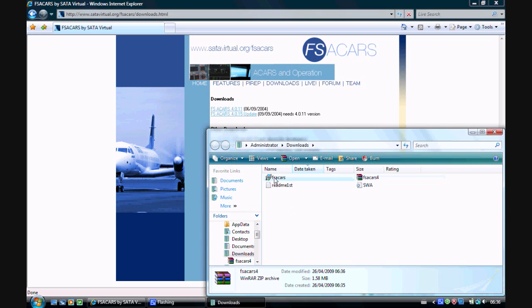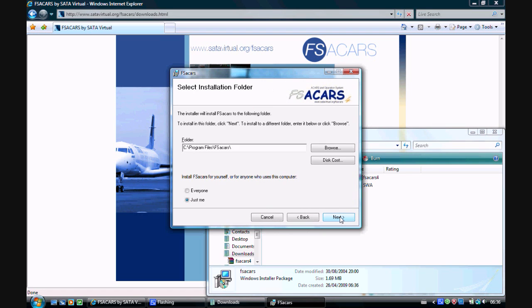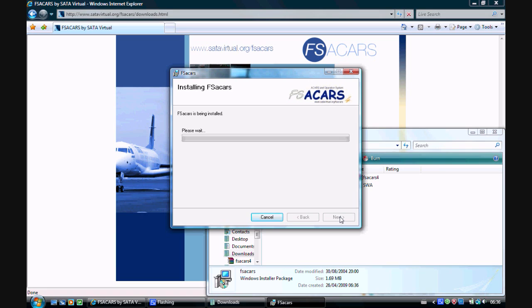Now double-click on the installer and click Next, Next, and Next. The installation process will take between 10 and 30 seconds.